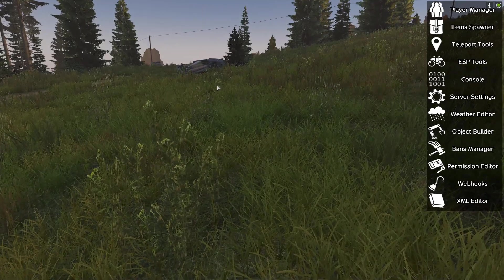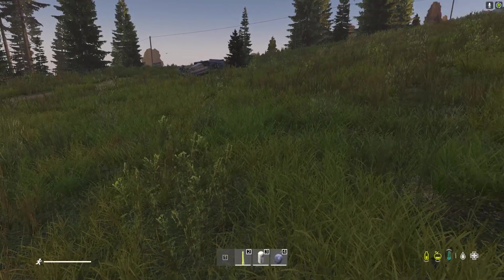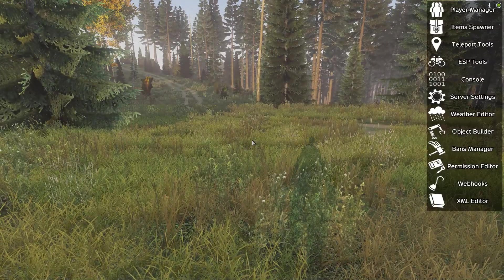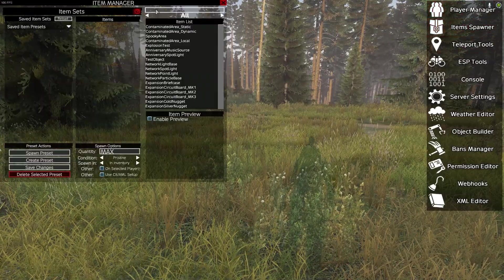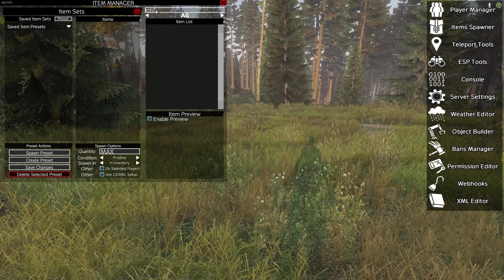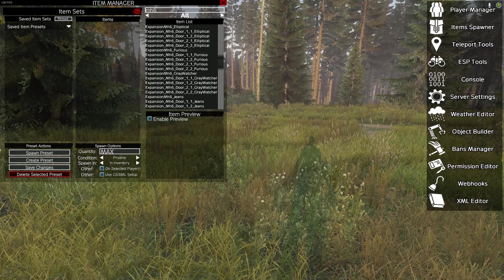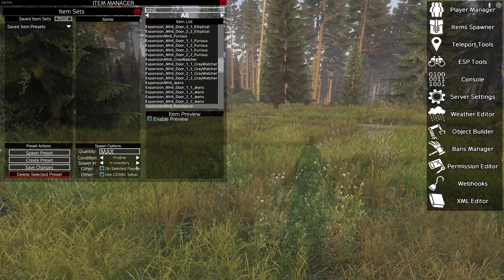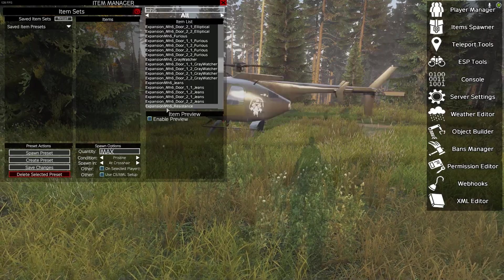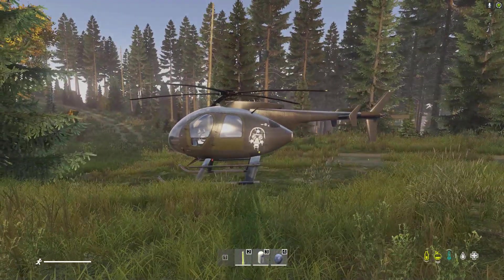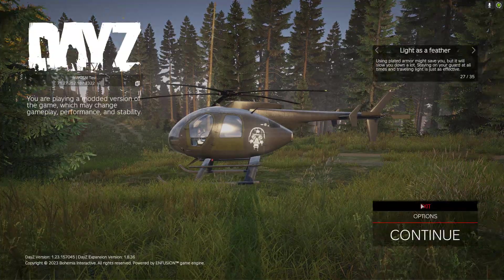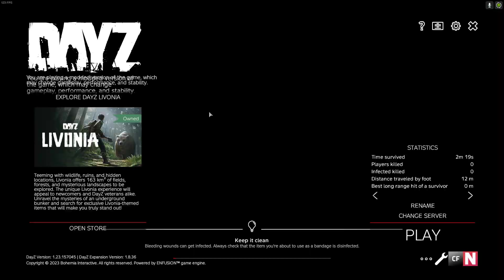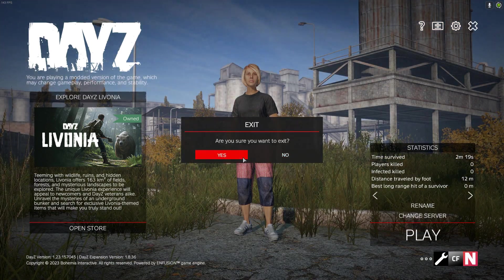Let's go ahead and close down our windows. We've got an item spawner. Let's type in MH6. There's one right here. Let's go over to crosshair, double click. As you can see, we have helicopters in the game. That is essentially how you install and get Expansion mod to be running on your server.